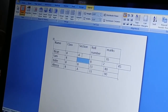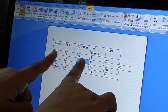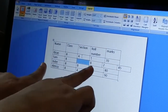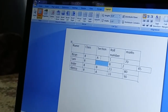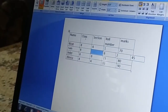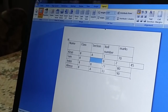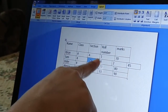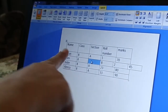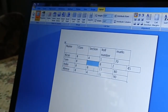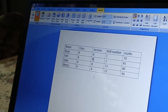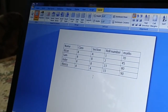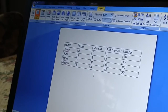After choosing Shift Cells Right, only one cell is shifted — the rest of the table stays as it is. Only that one cell moved; nothing else in the table changed. Since I don't need this change, I will undo it. So that is how inserting cells in a table works.